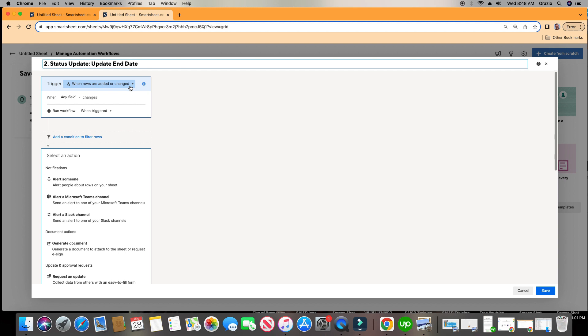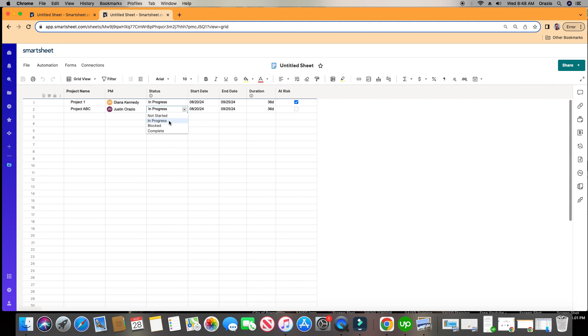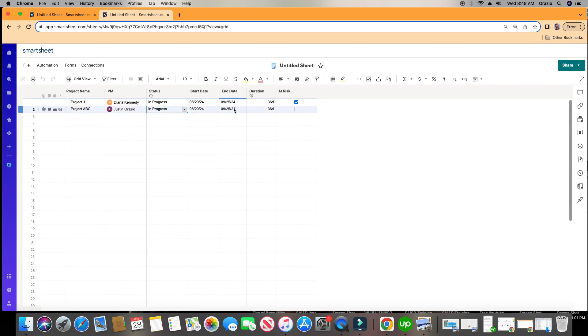What we're going to do is set up a status update that will automatically go out when the status changes to In Progress. We want our PM to change the end date when the status changes to In Progress — so whenever the status column changes to In Progress, whoever the PM is for that same row will be prompted to update the end date.